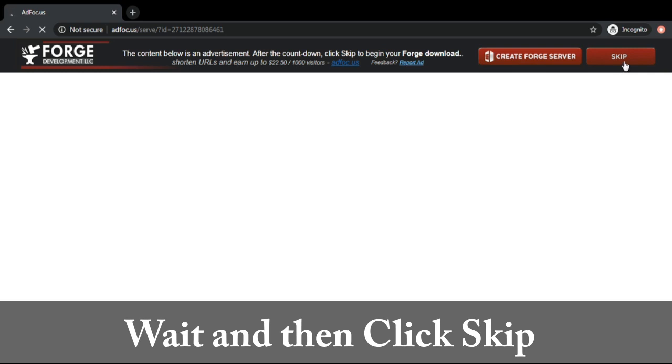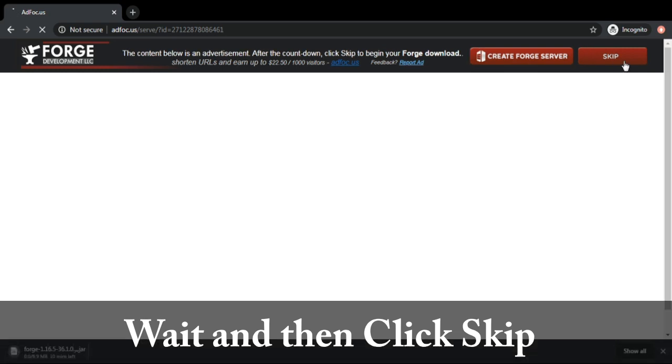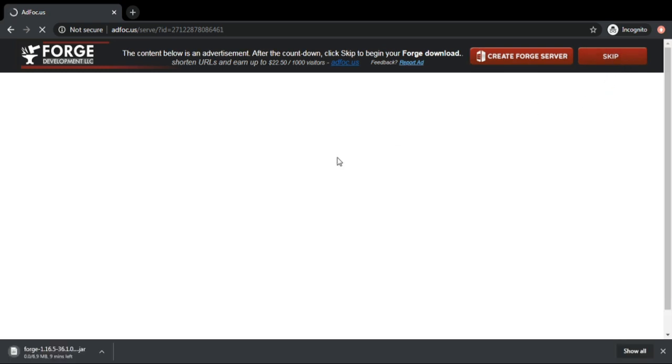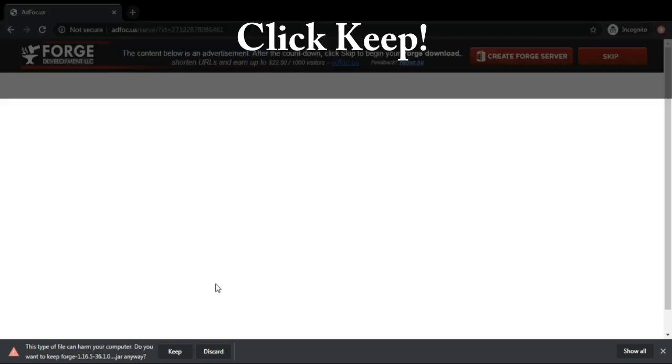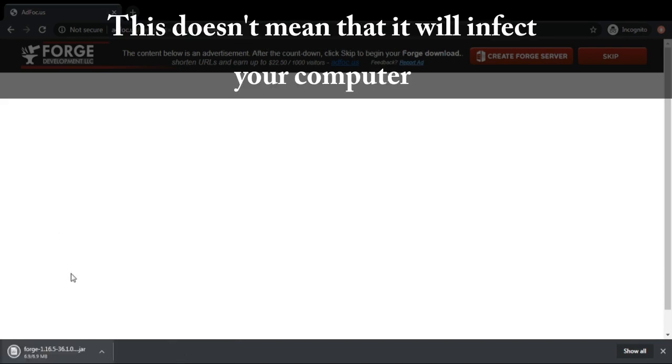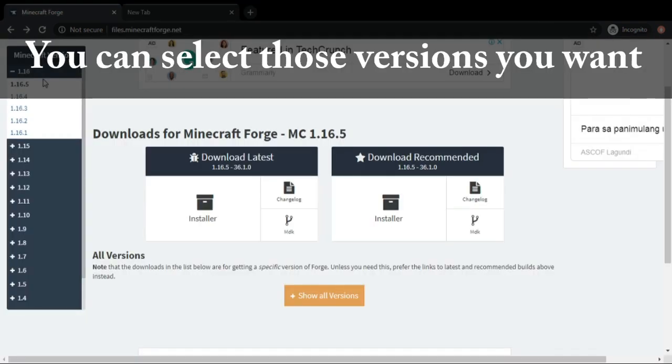After the download progress is complete, click keep. Pick the version you want.